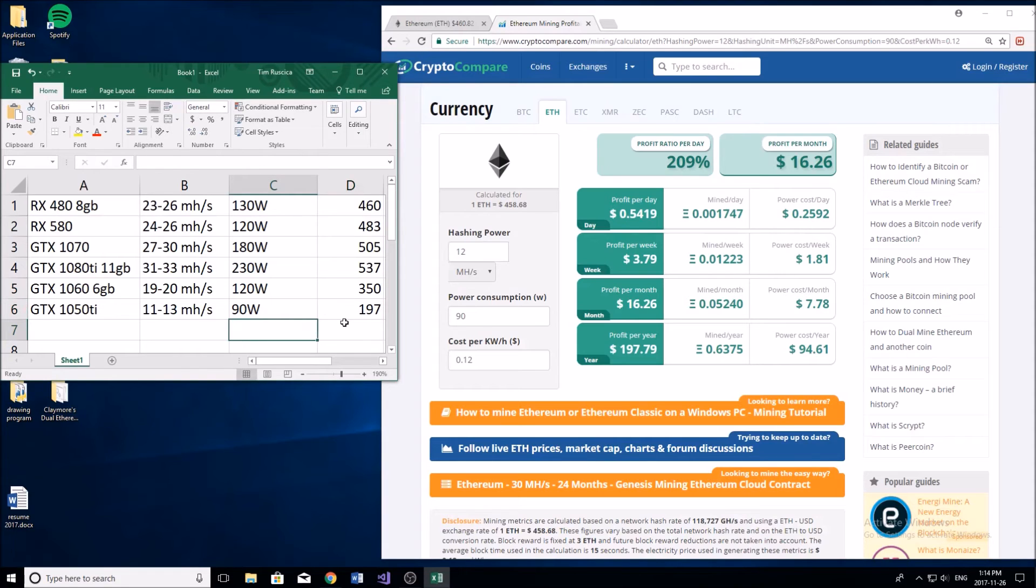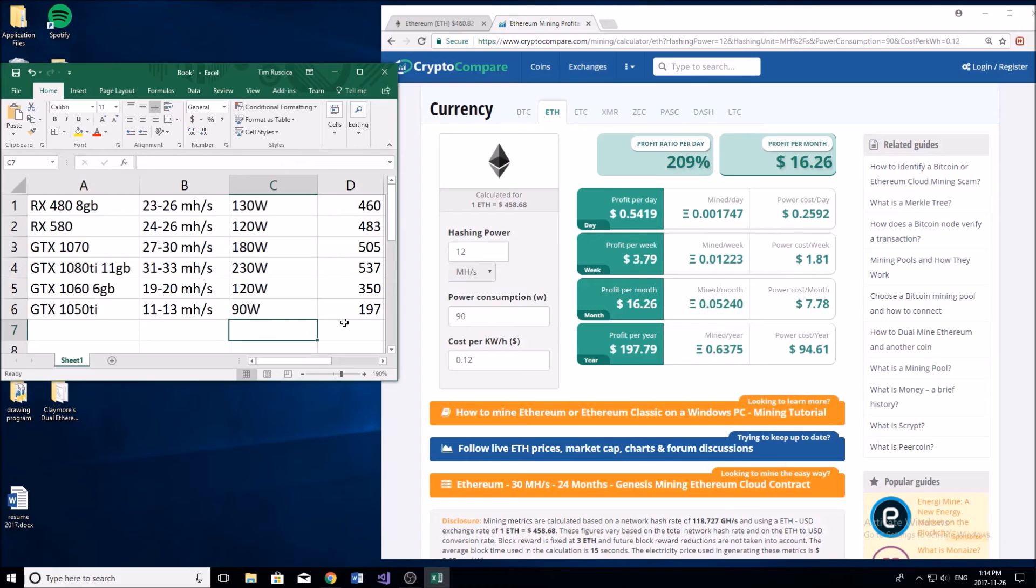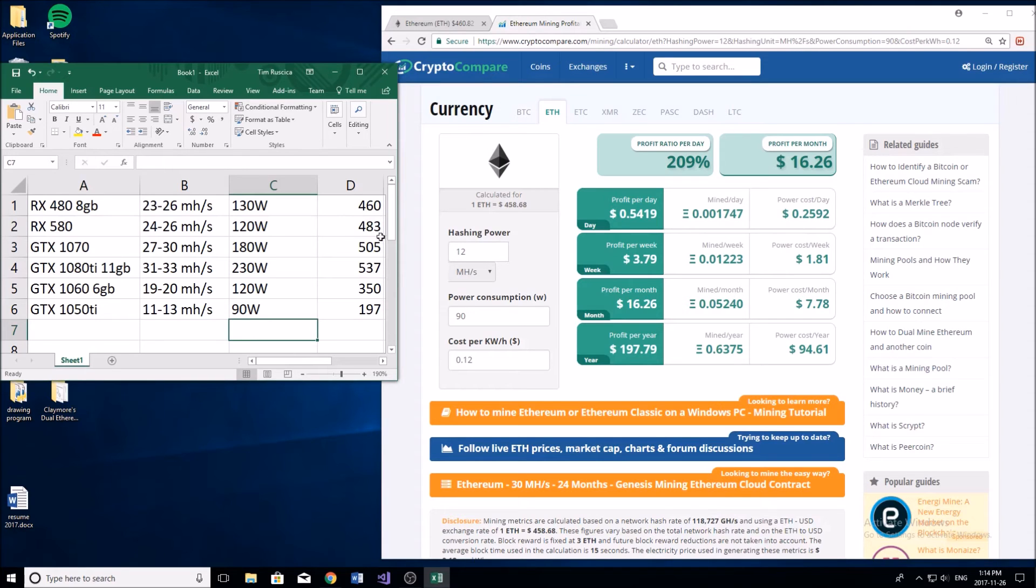Now these are all your estimated numbers on how much you're going to make in US dollars. Since I'm Canadian I would want to go and convert these into Canadian dollars to see how much they are. Right now at the current price of Ethereum it's not bad.